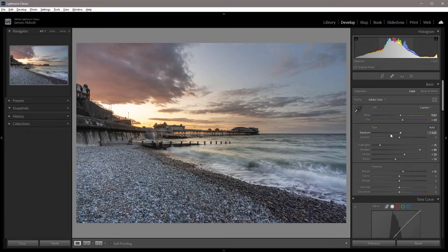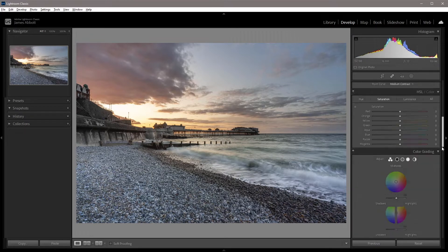Vignettes are a powerful tool in photo editing because they allow you to focus more attention on a specific subject in an image or the focal point, which, like in this shot here, would be the pier.